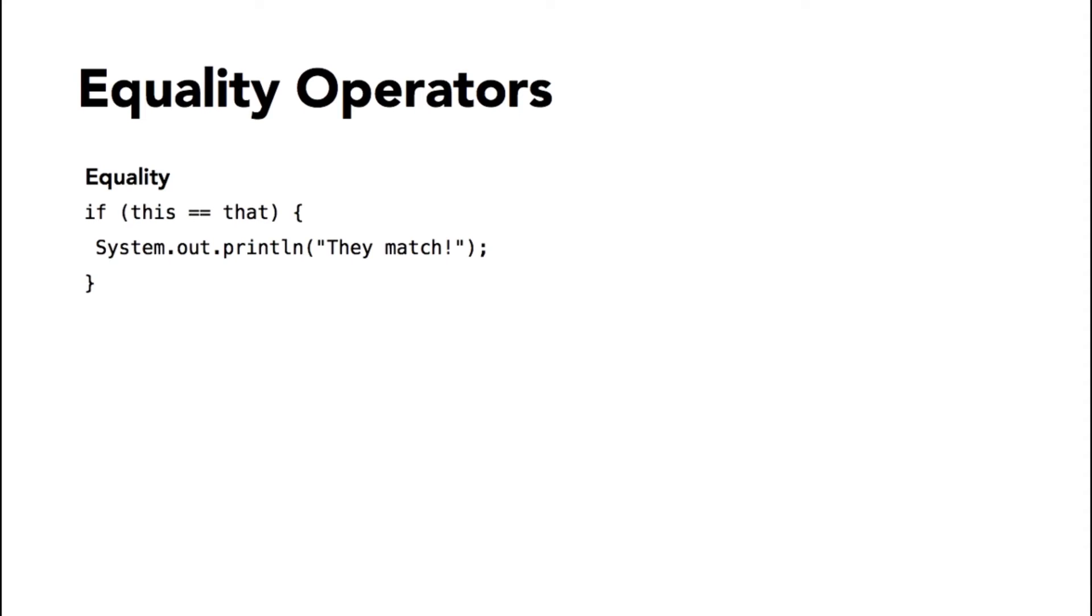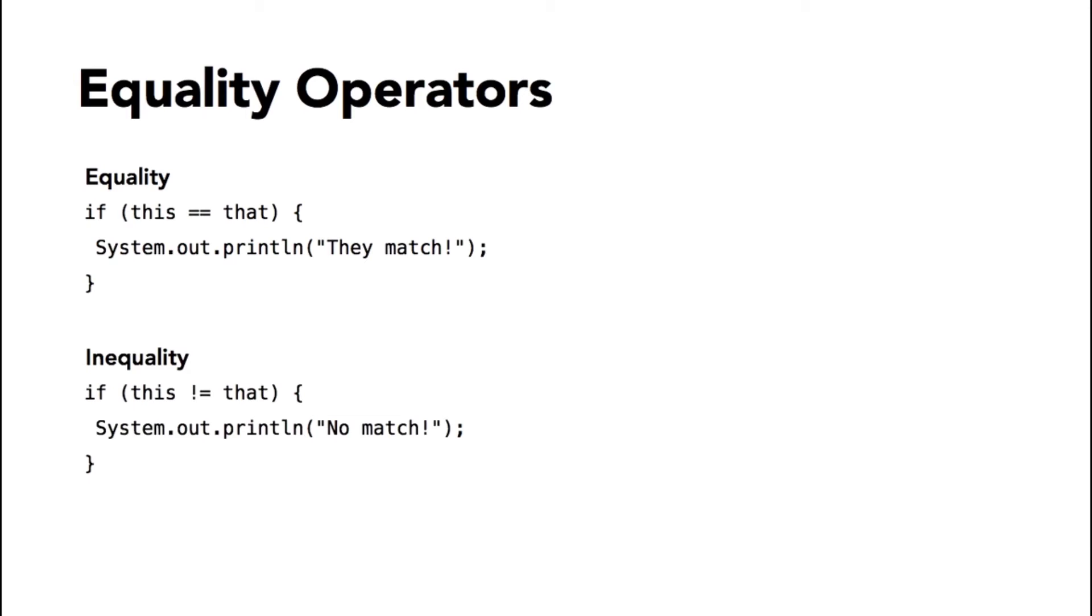The inequality operator—some Java developers call that exclamation mark the bang operator—but again, that simply means not equal to. And it has the same rules as the equality operator. Primitive variables are evaluated by their values and reference variables by whether they point to the same object.